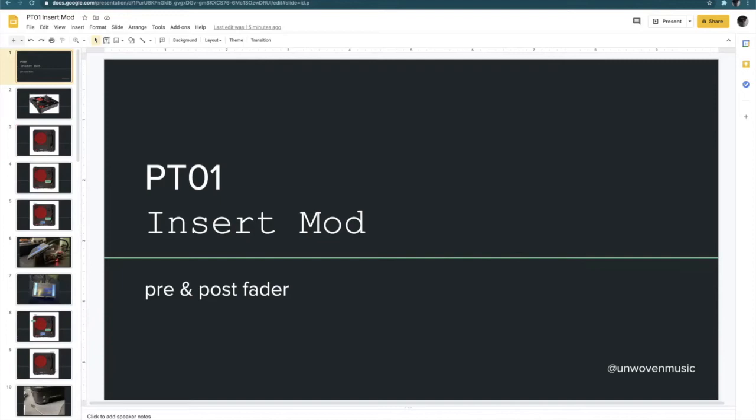Hey there everyone, this is my demonstration of a PT01 insert mod. This is going to be two different modifications, a pre-fader and a post-fader modification.